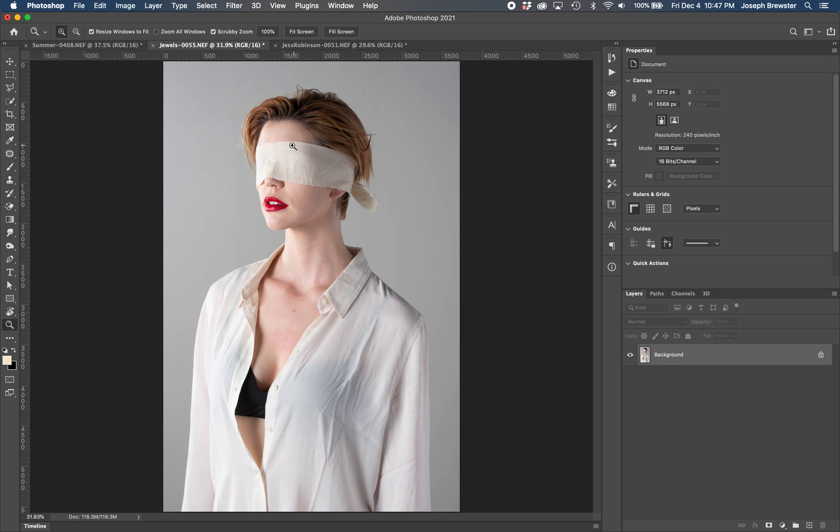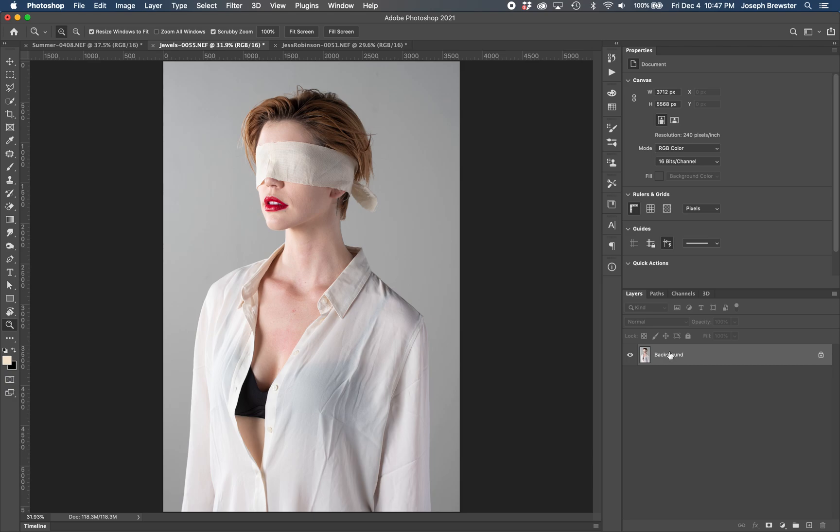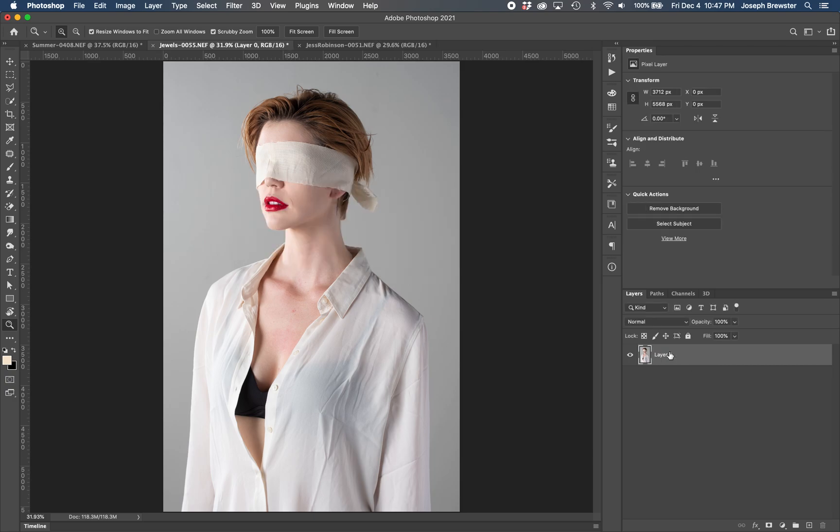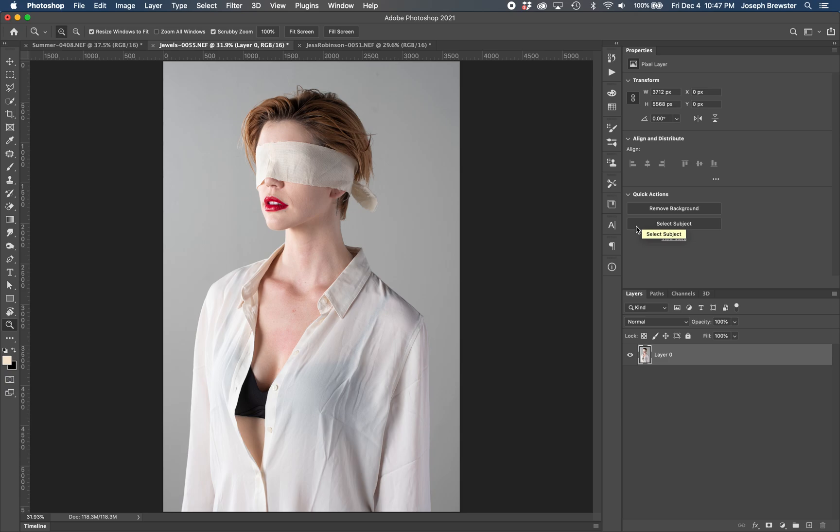There is a new option now for selecting a figure, which you can access from your quick actions under the properties panel in Photoshop. Now I will note that if you just opened up your image, you have to make sure that you unlock that layer. So I'm just going to double click on this layer to unlock it. And then what you're going to get is you're going to get this remove background and select subject option under quick actions. I'm just going to choose select subject.